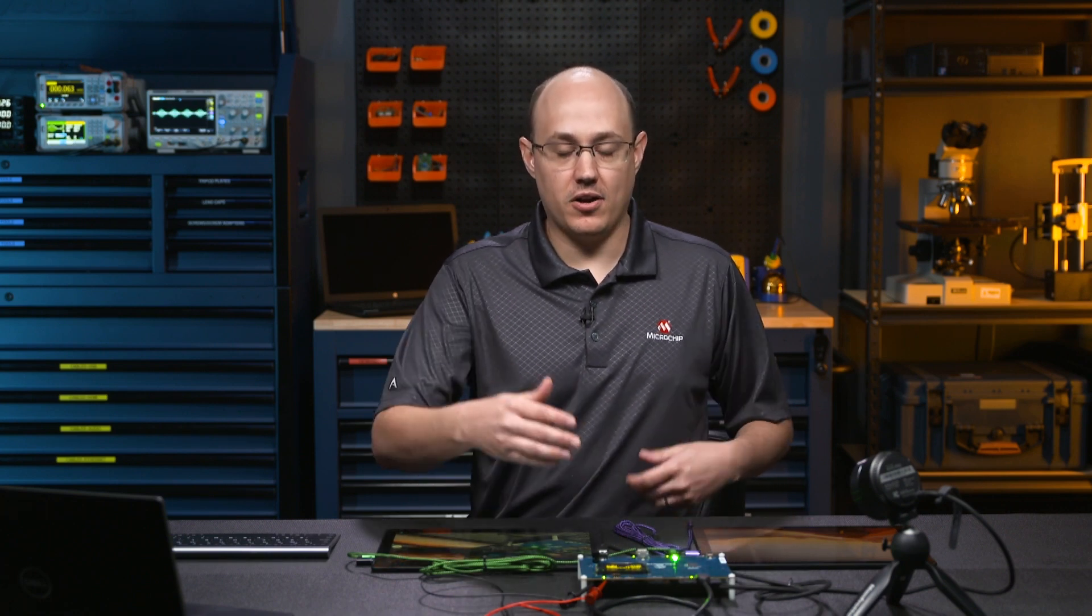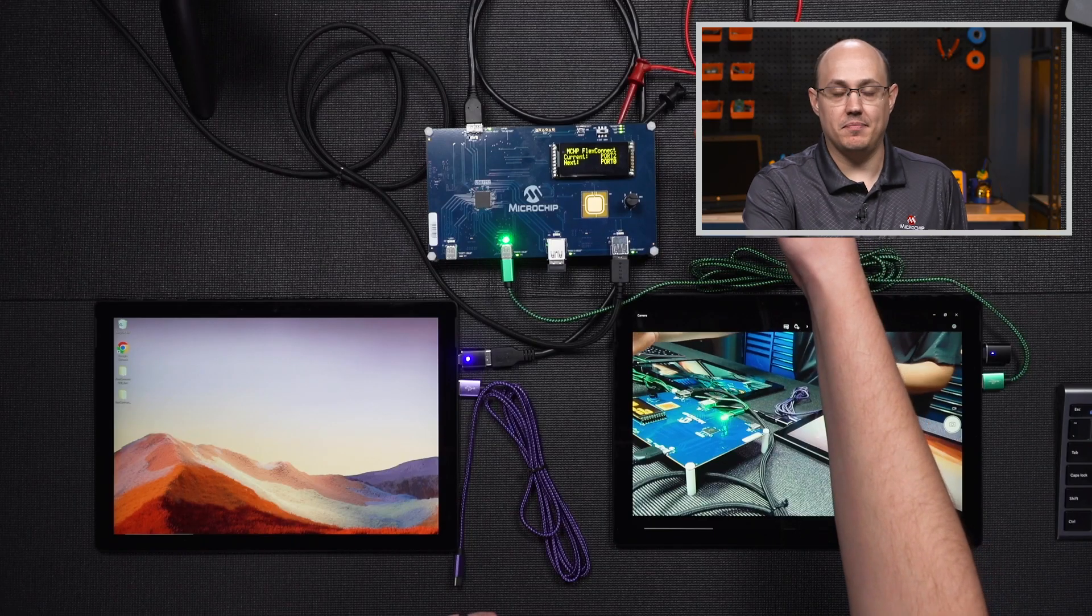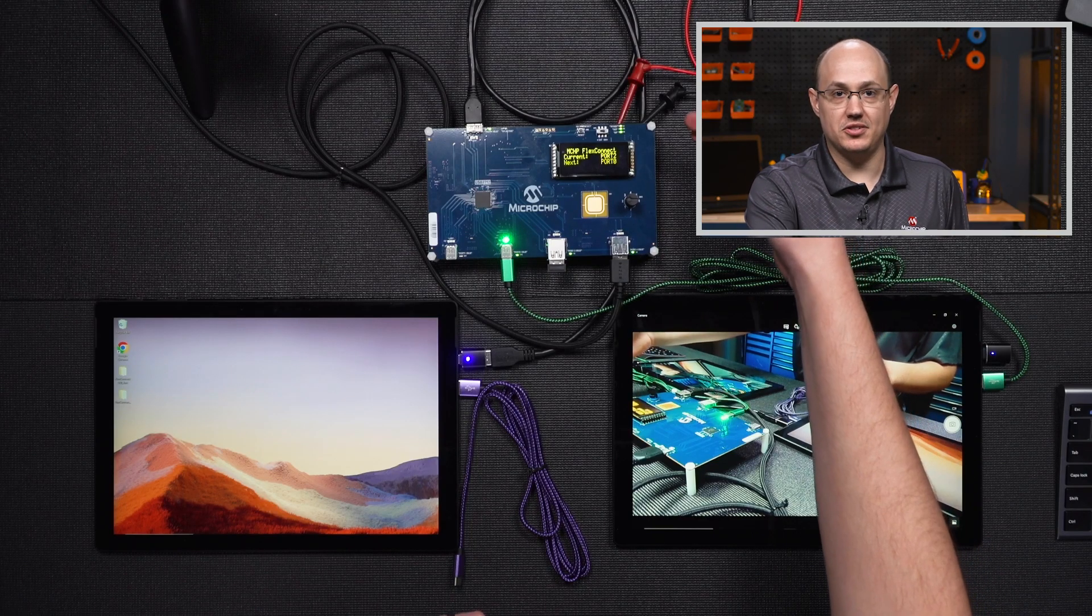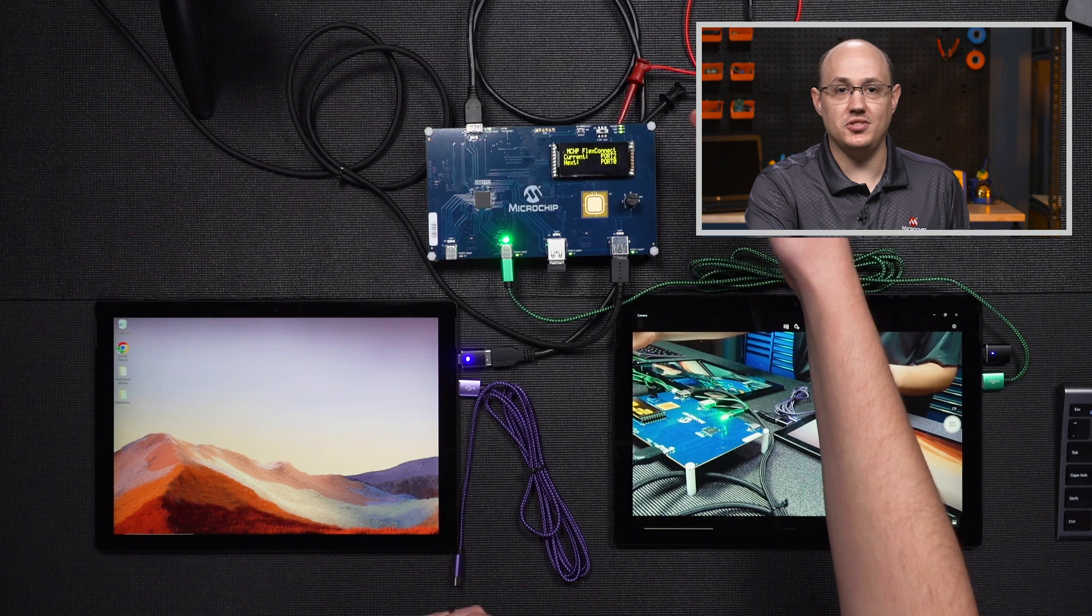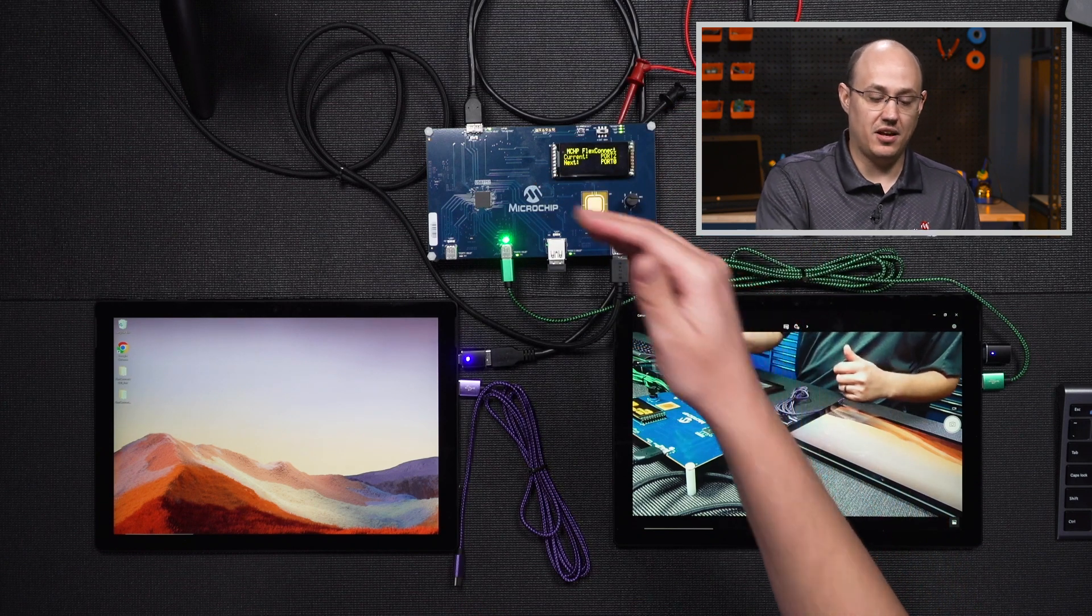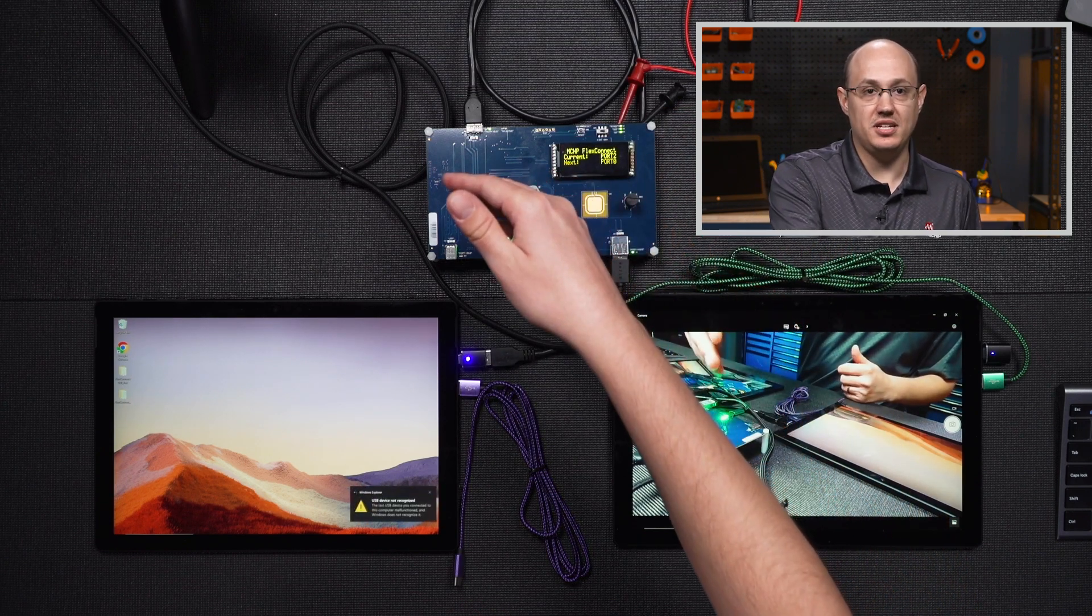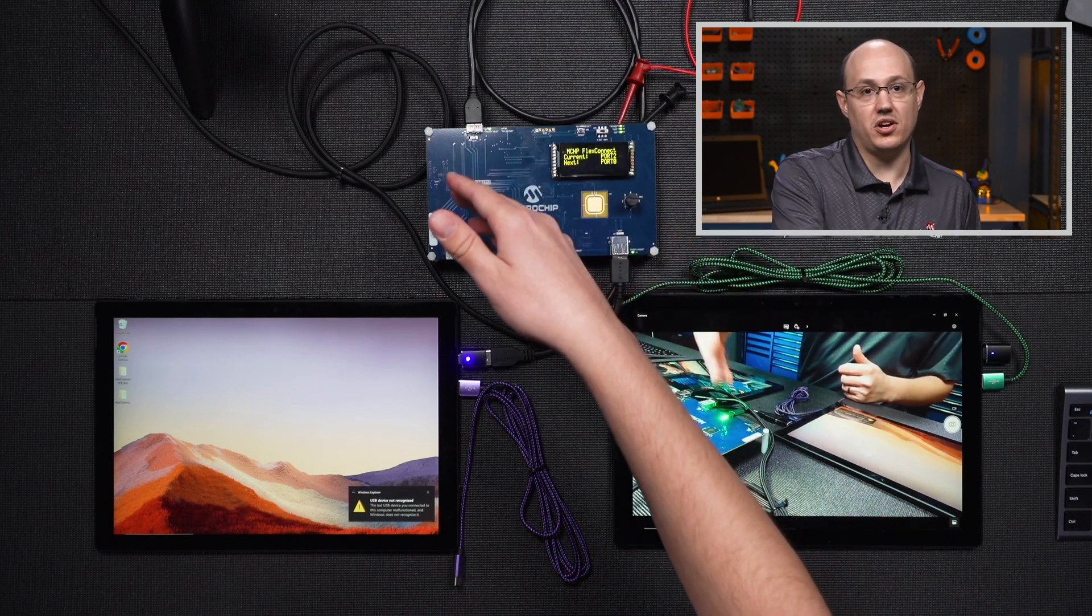In our demonstration here, we used I2C. Our 8-bit microchip device was our I2C controller, and the hub was being the I2C target. Let's look at the I2C portion of our PIC code, which controls this whole demonstration.